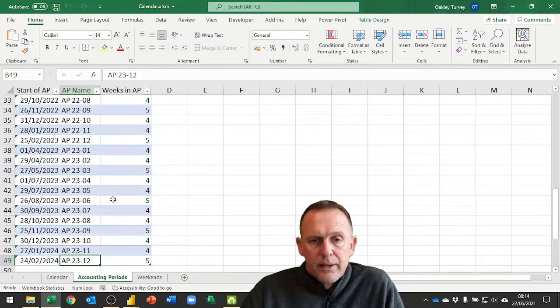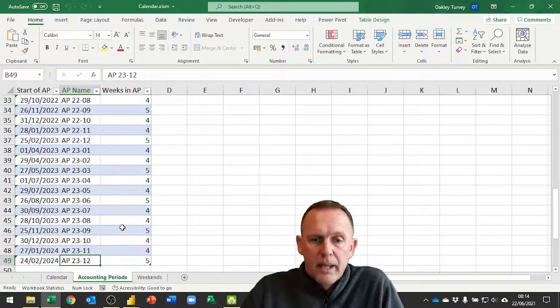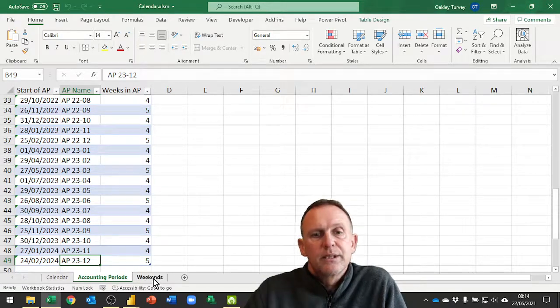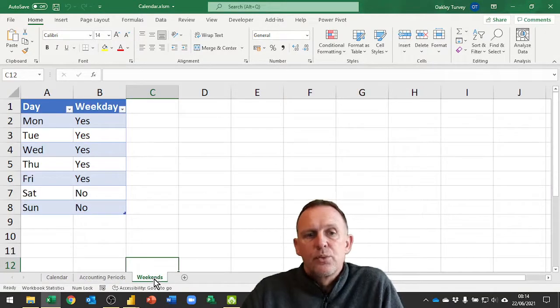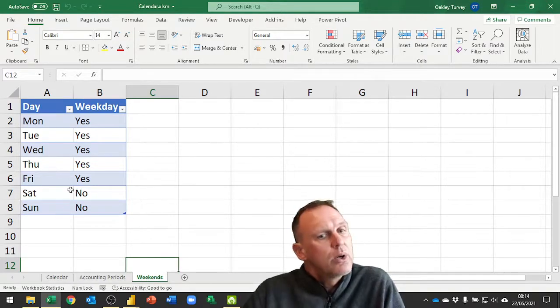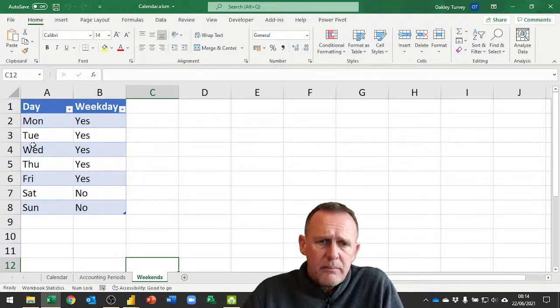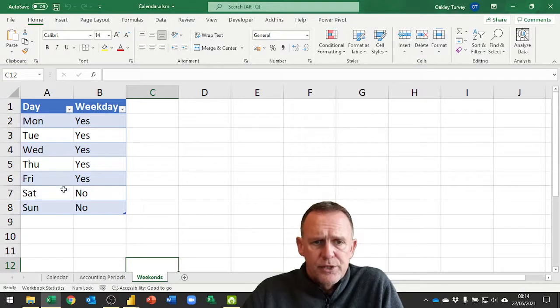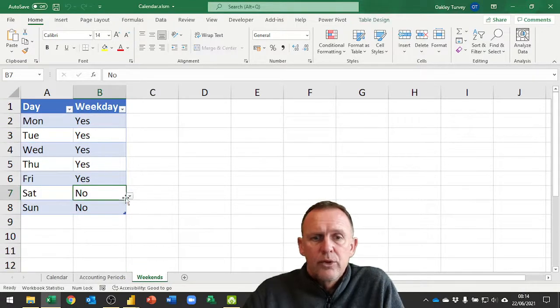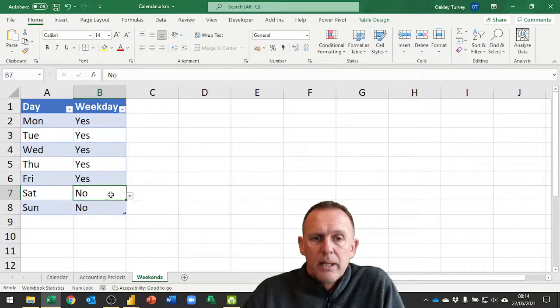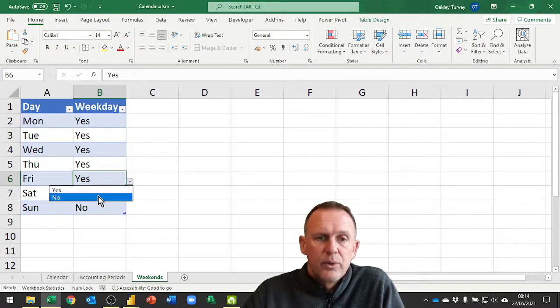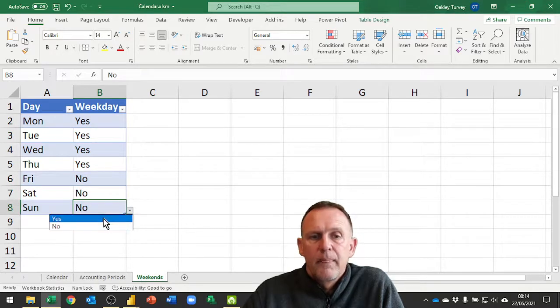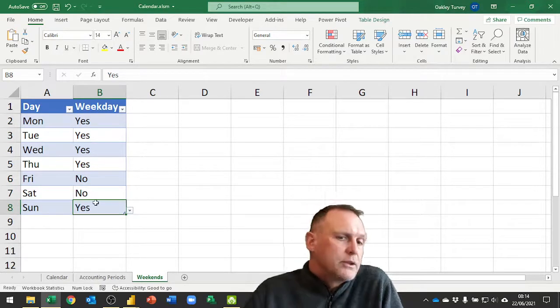Now the last thing we've done here, and that's what's new to this video, is I've set some weekends. So we can now decide which days of the week are working or non-working based upon this table here. I've got a simple table with some data validation with yes/no's on it.